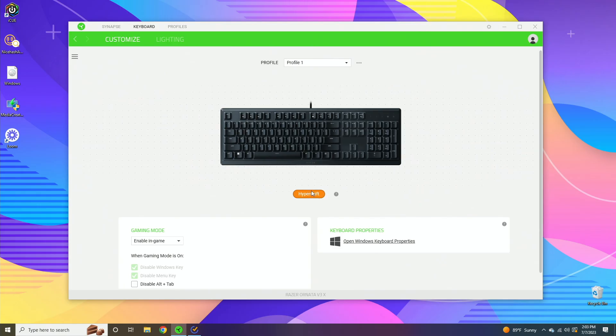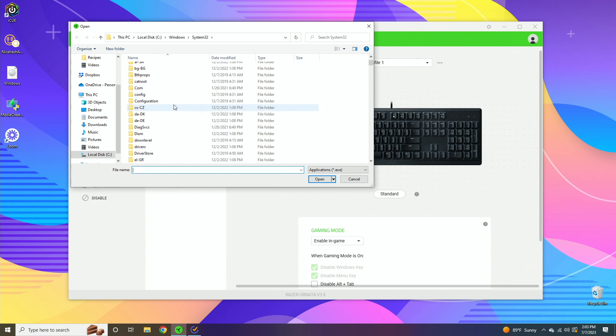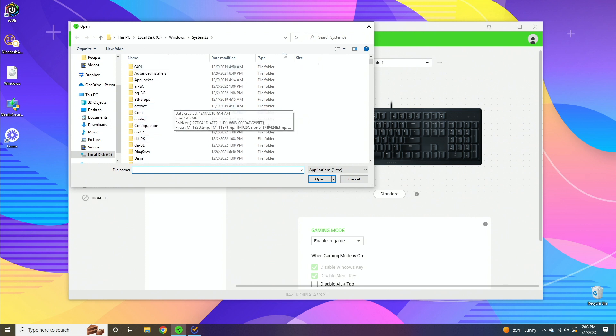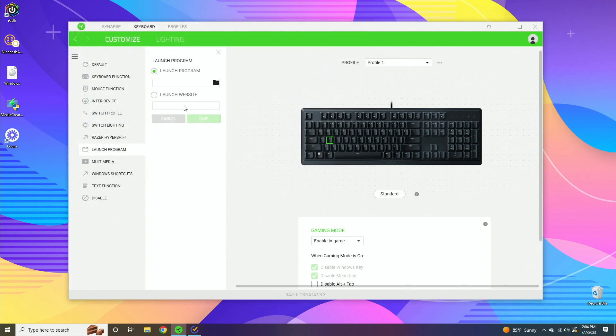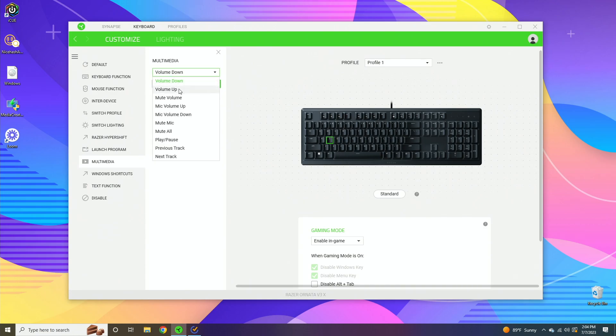Now launch program is going to be fairly straightforward. You can launch a specific app on your desktop - you just navigate to it and when you push the hotkey it's going to open that application up. Alternatively, you can also launch a website. Just paste the URL in there and then you can launch it with a click of a button. Multimedia is going to be similar to keyboard functions, except you can select things like volume up, volume down, mute, media controls.